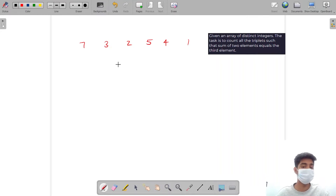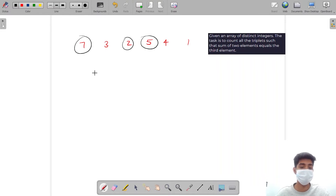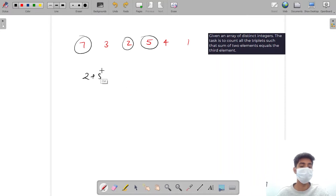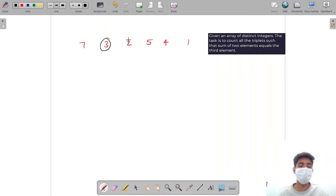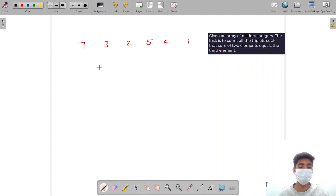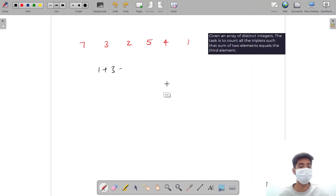What does this mean? Let's say one triplet is going to be 2, 5, and 7 because if I add 2 and 5, I will get 7. Another triplet would be 2 plus 3 equals 5. Another triplet would be 1 plus 3 equals 4. So I have to find the count of all the triplets — I don't have to print them, just the count.